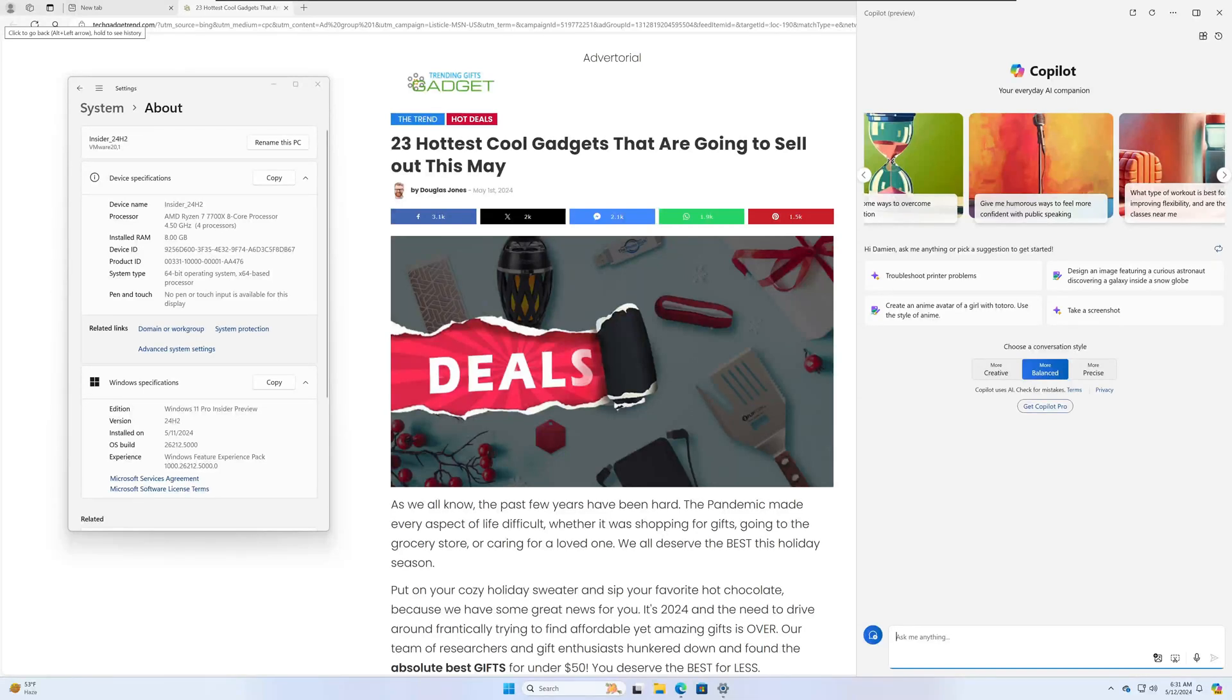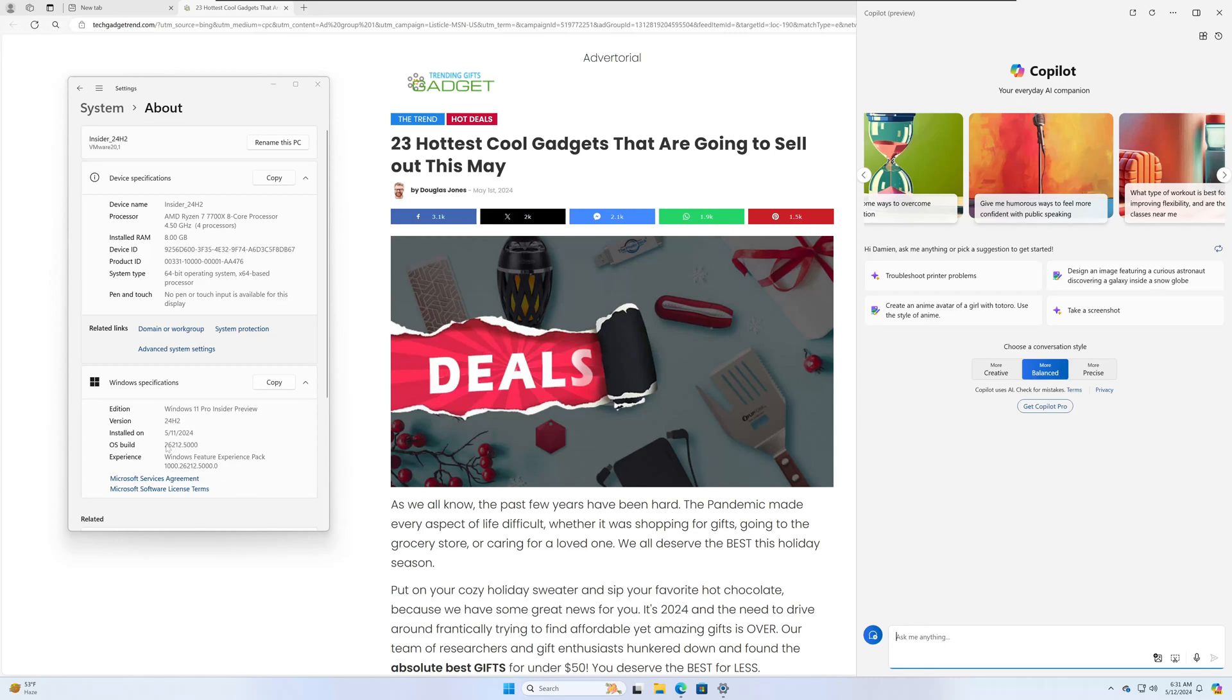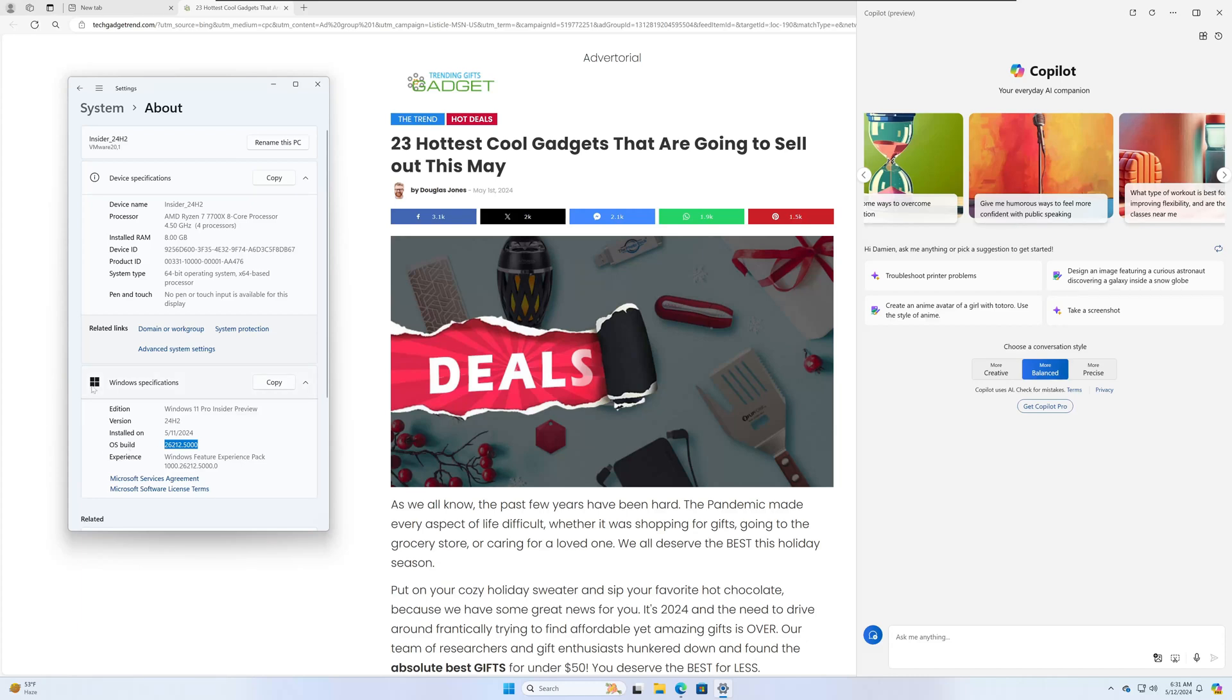Alright guys, they rolled out a new build in Canary. So Windows 11 now has build number 26212.5000 as the newest OS build. This was released on May 8th, 2024. So I have this on my virtual machine where I test the new builds of Windows 11. This is Windows 11 24H2 build 26212.5000.